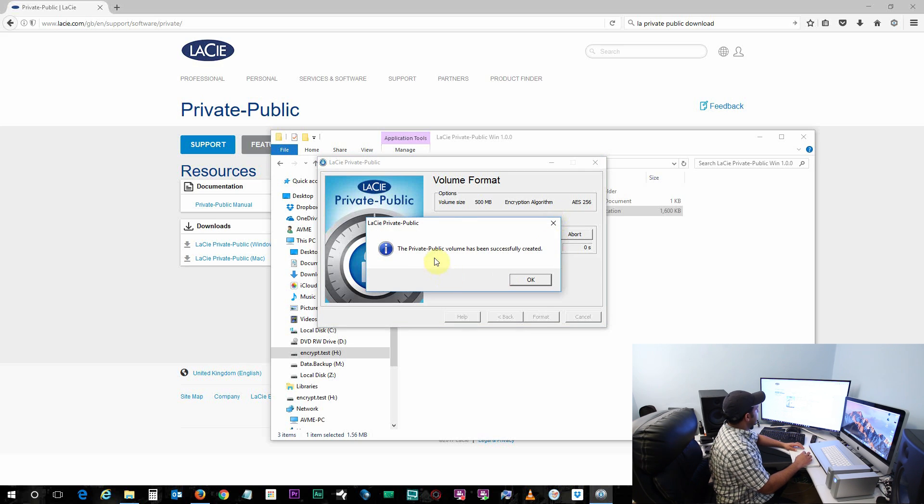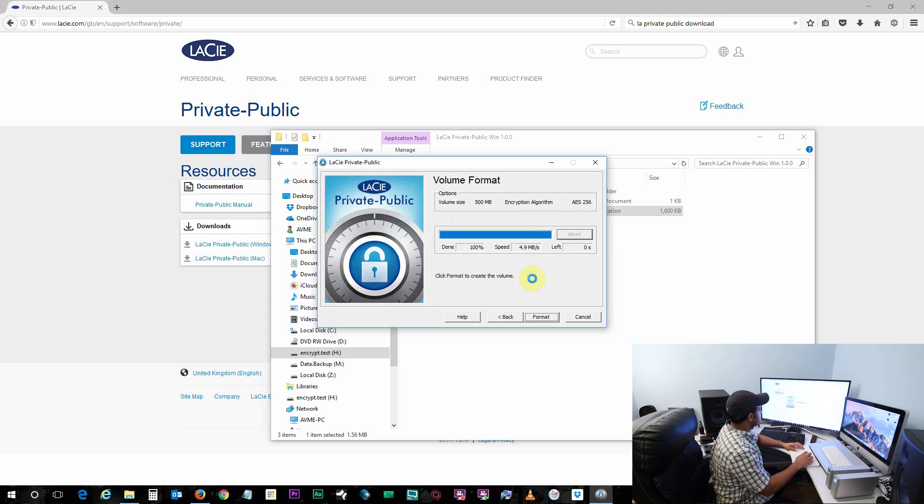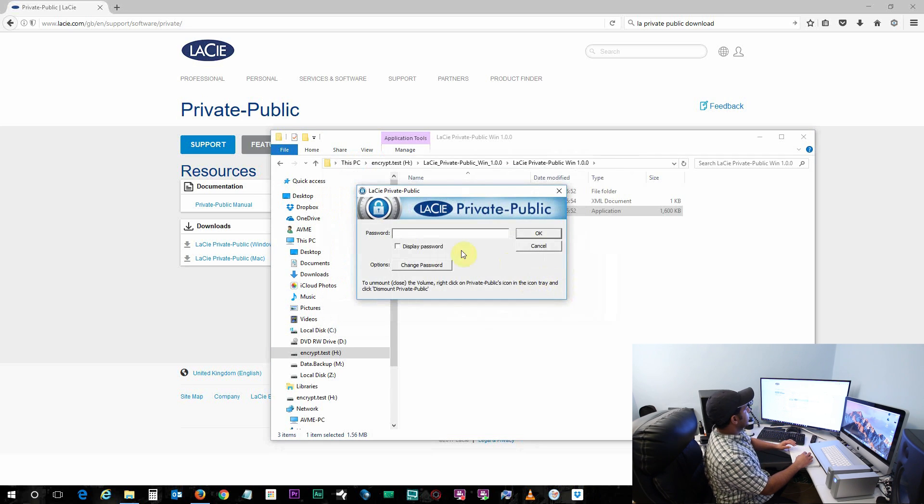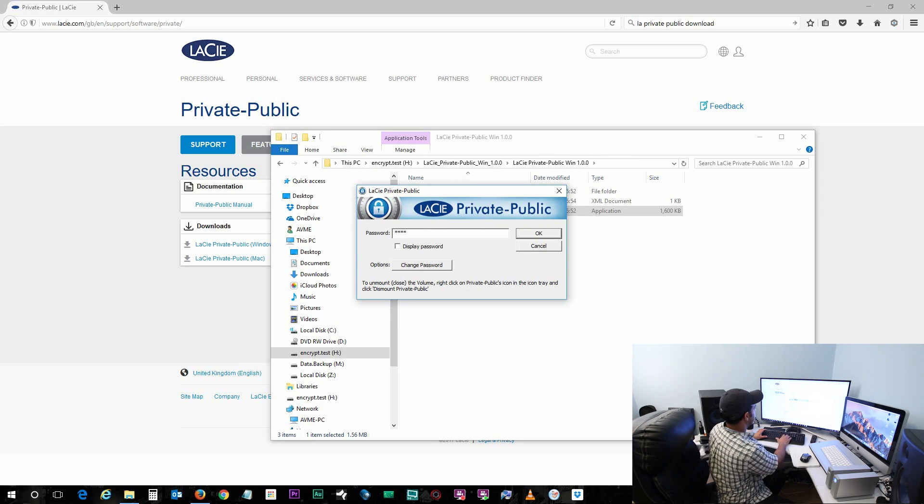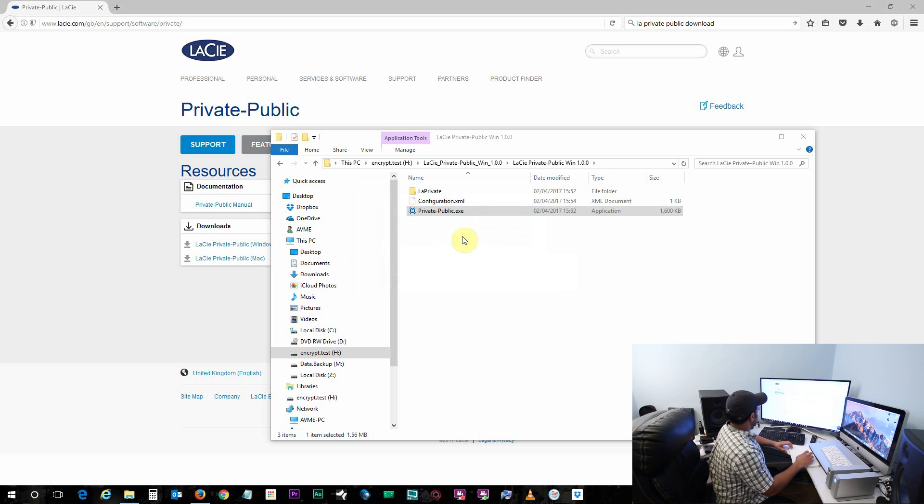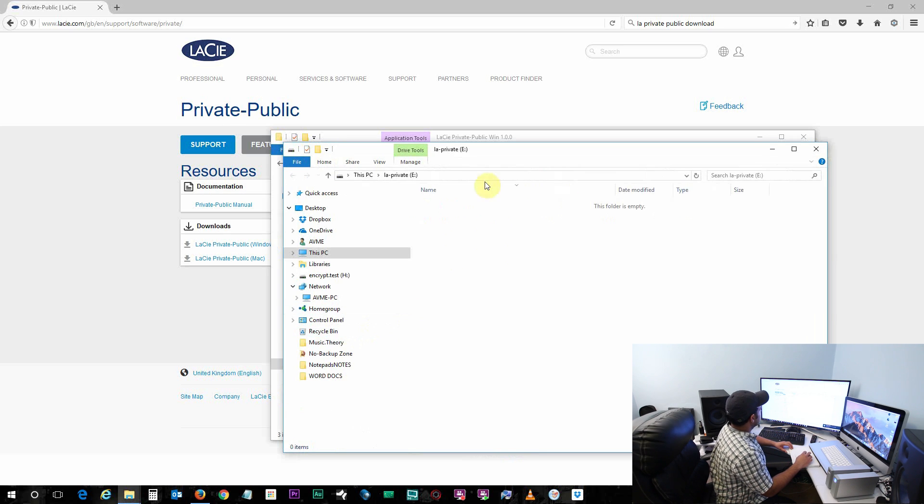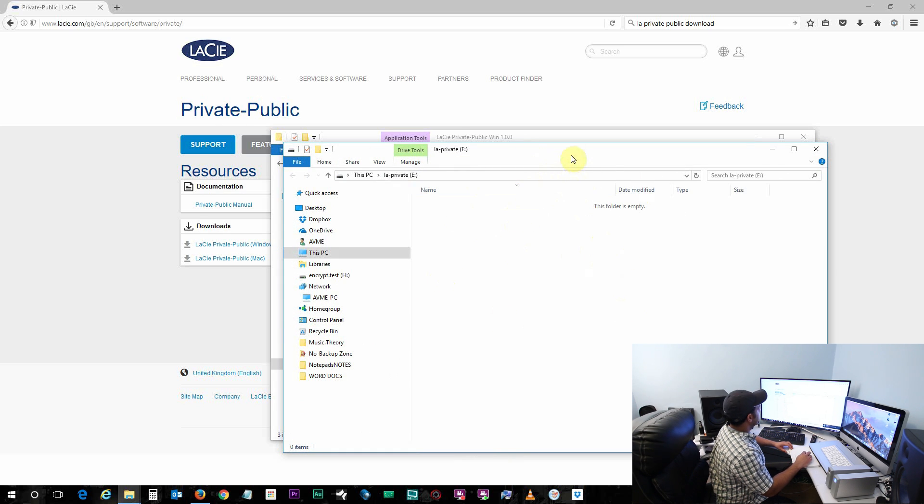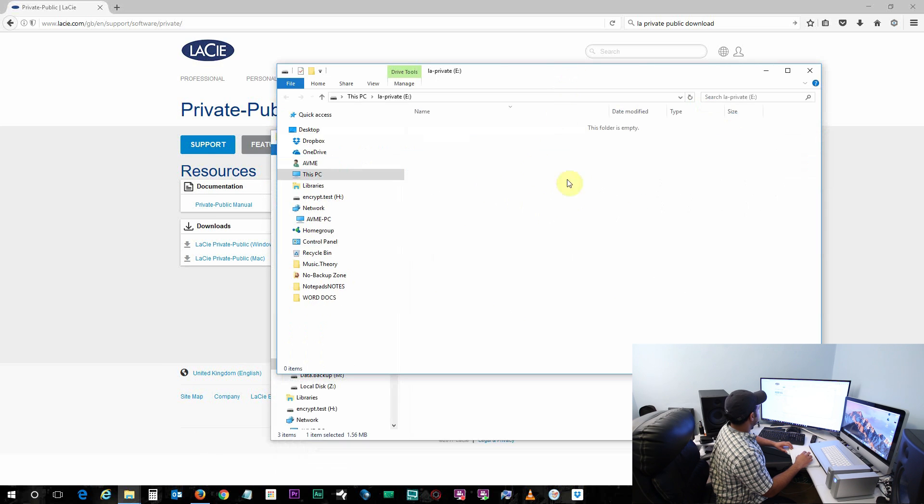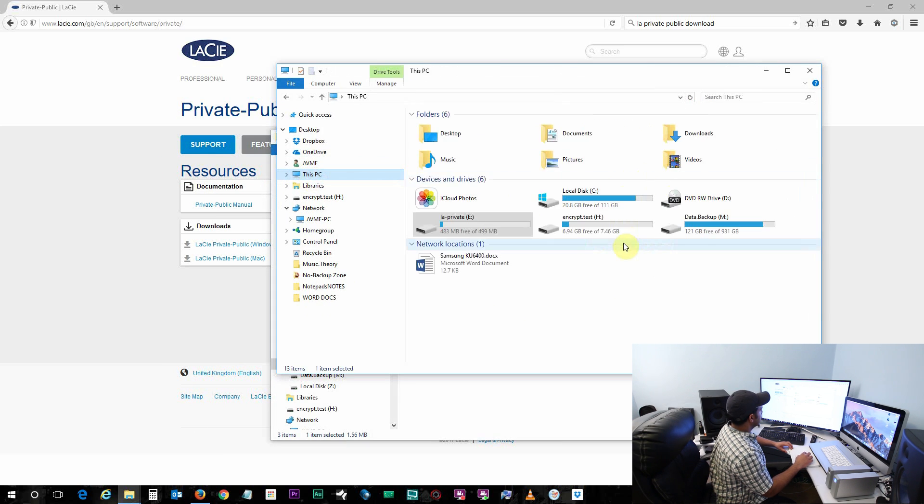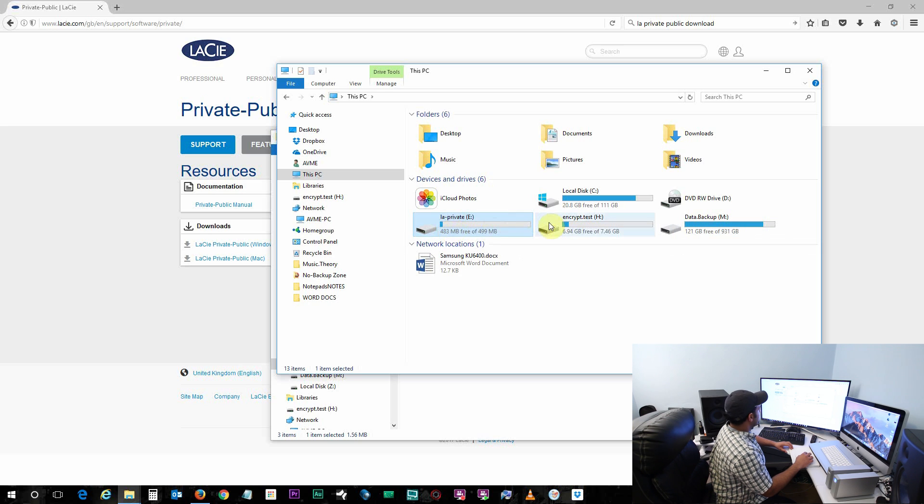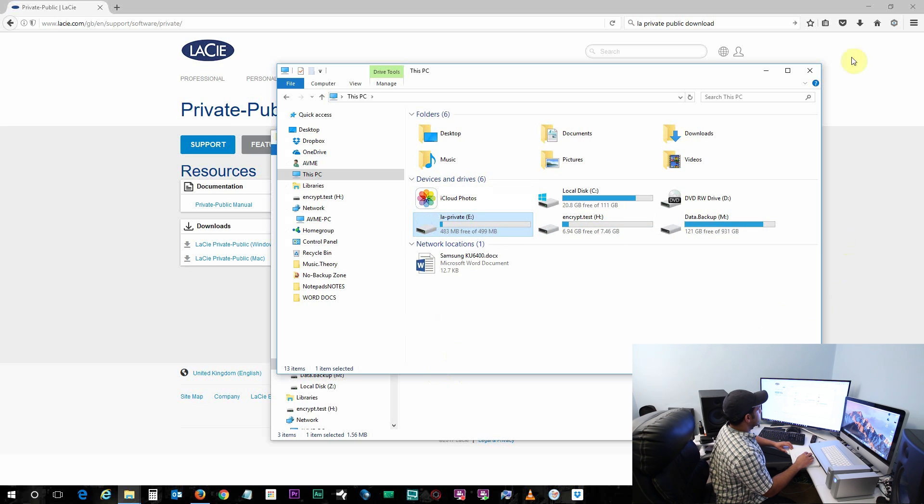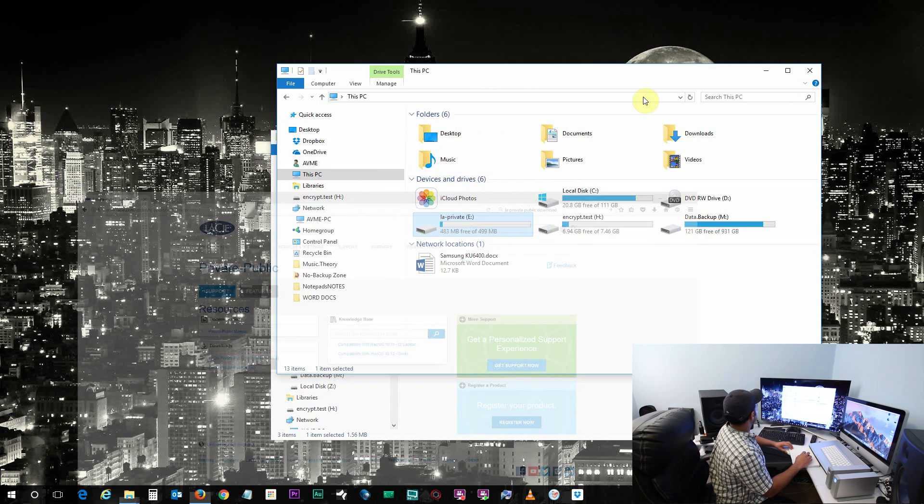Okay, now it says that the Private Public volume has successfully been created. Click on OK. And now in order to mount that volume it's asking for the password. Just put in the password you selected and click OK. So now this is my encrypted partition inside that flash drive. So if you go here you can see that my main flash drive is like right here and the encrypted partition with 500MB is right here.